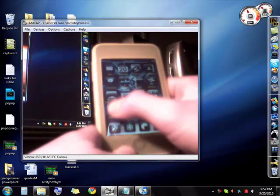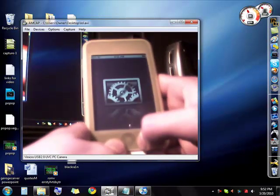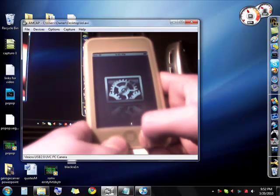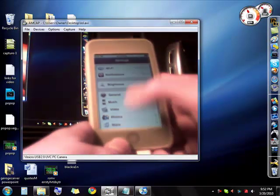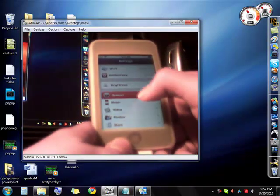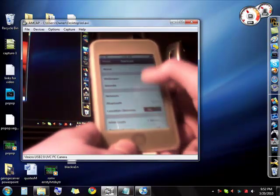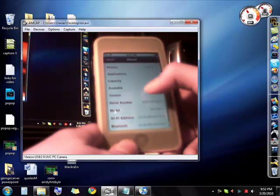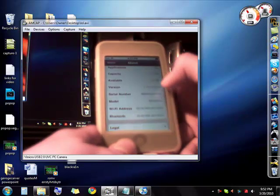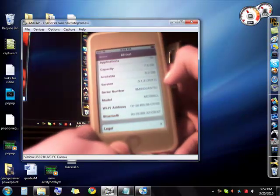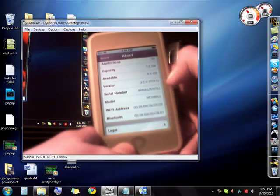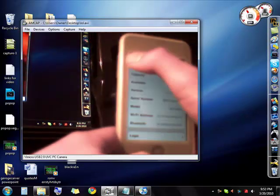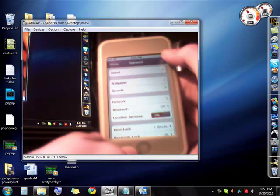Okay so to figure out what kind you have go to settings, go to general, go to about and then scroll down until you see version. Mine says 3.1.2 so that's the correct thing.